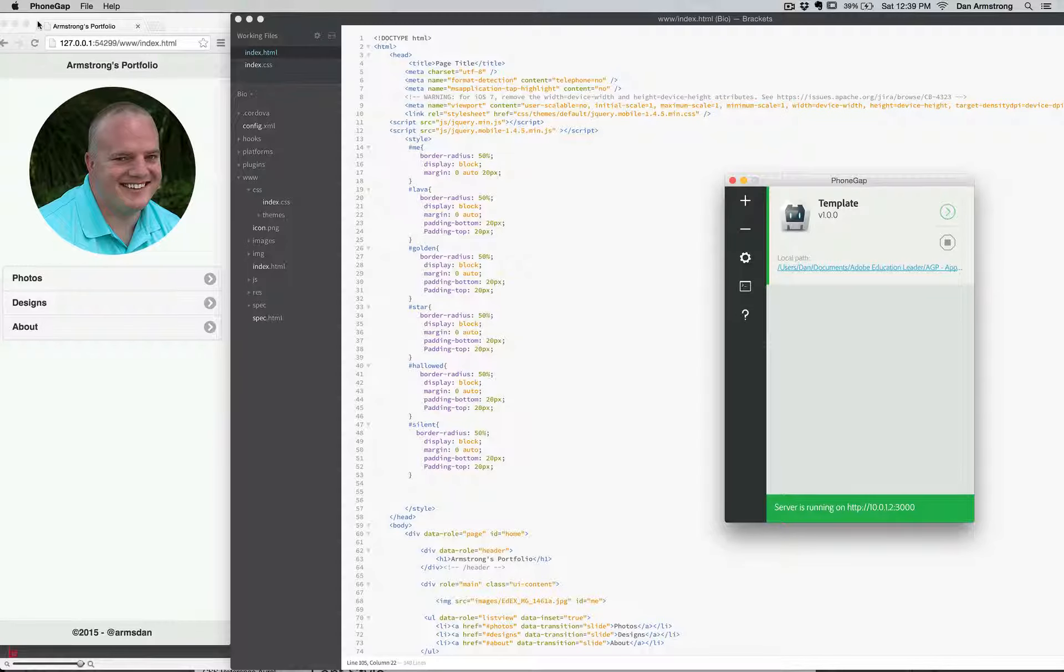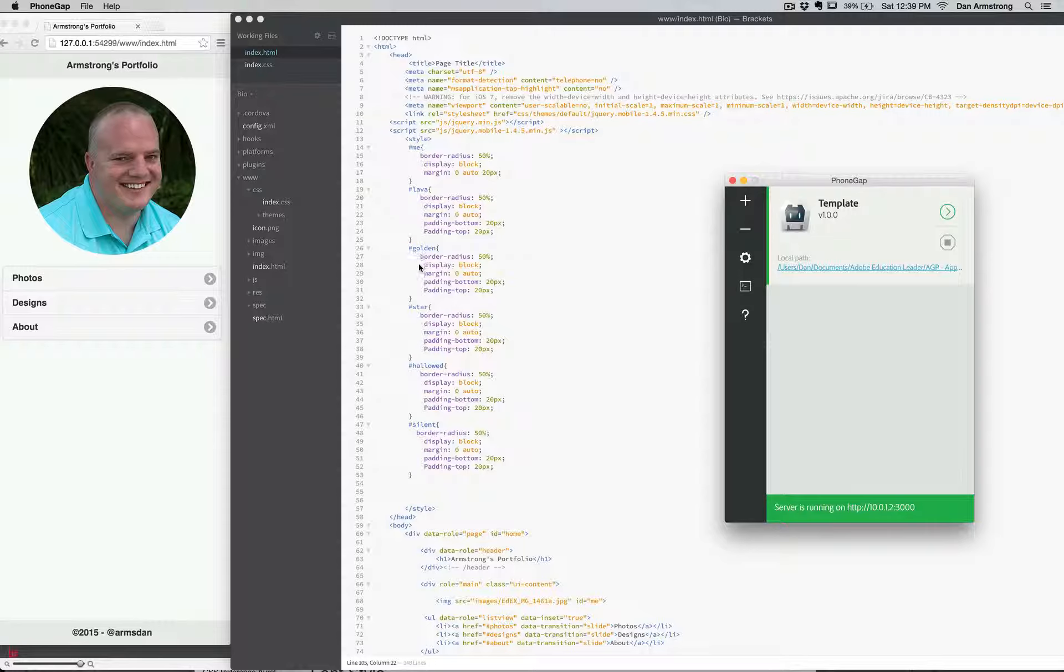Hey, this is Dan Armstrong. I just wanted to share my project for the class so far. This is my index file. I added some different things and decided to make this a portfolio, so I've got it